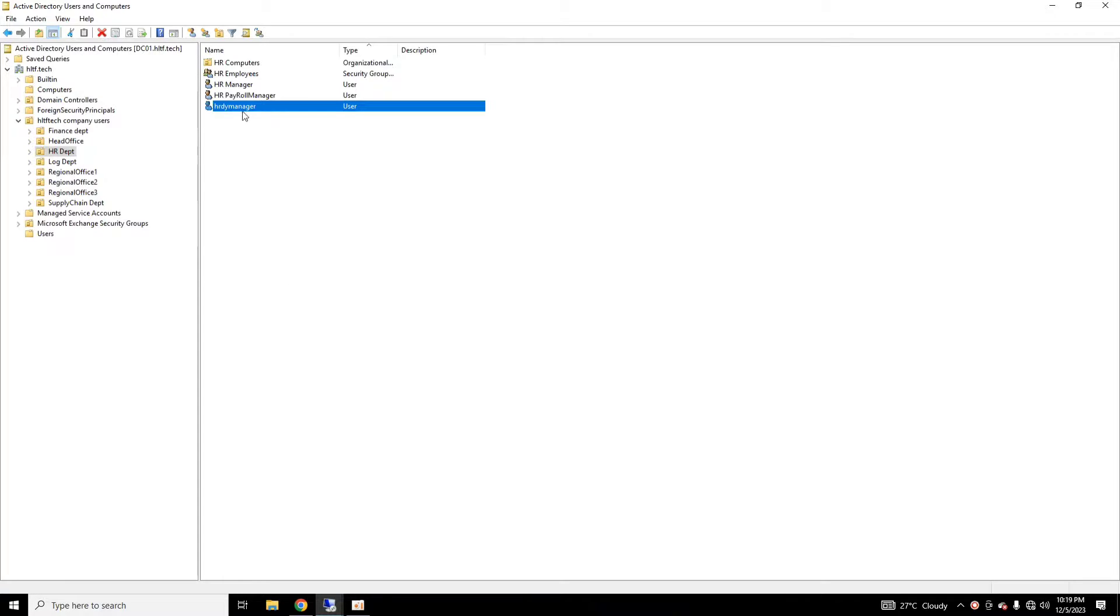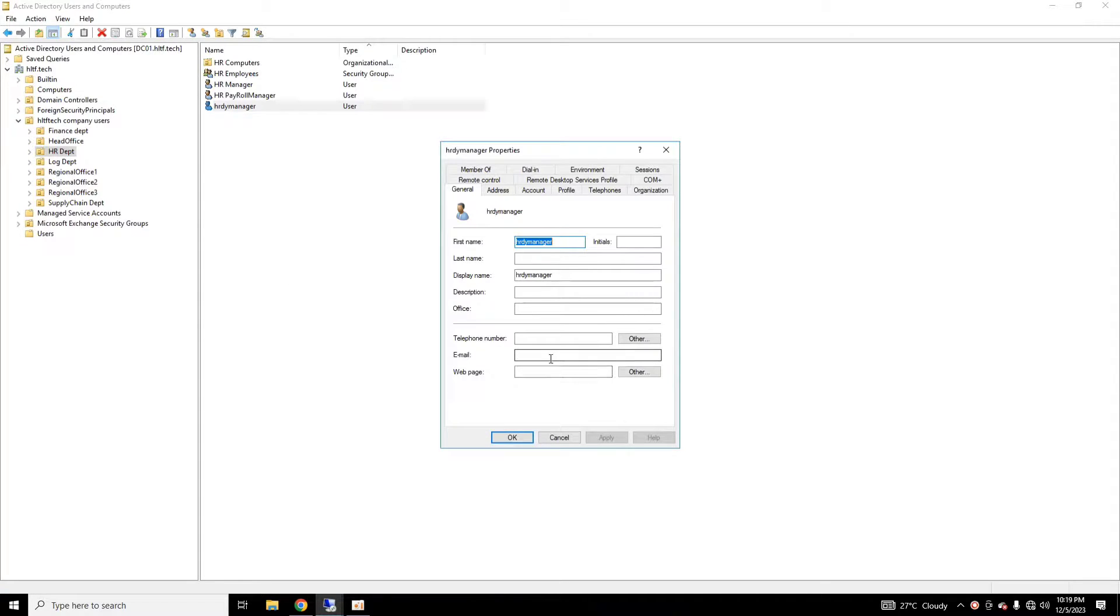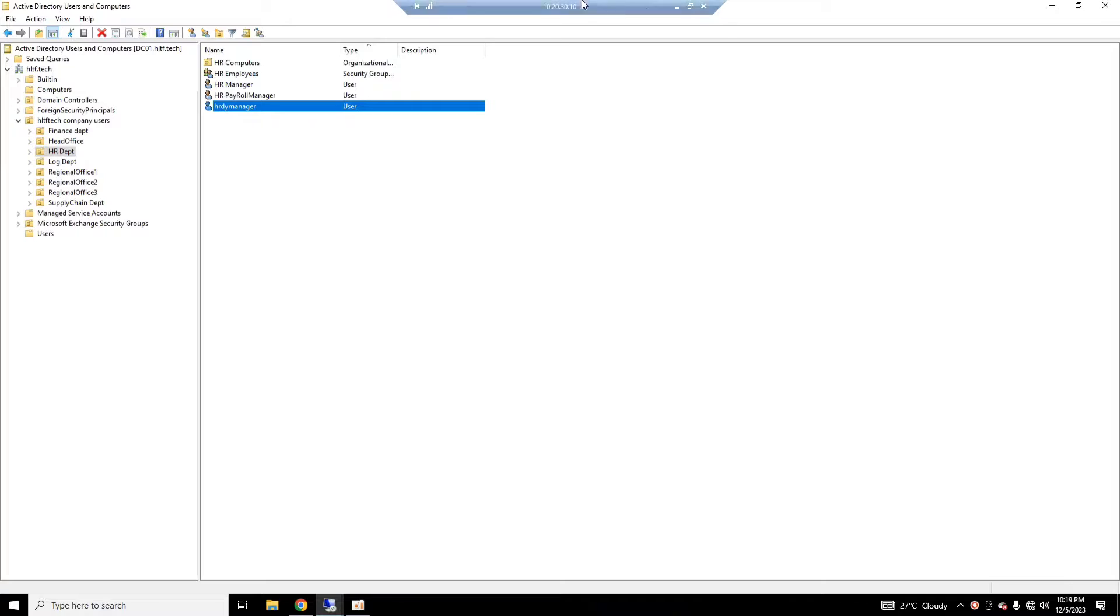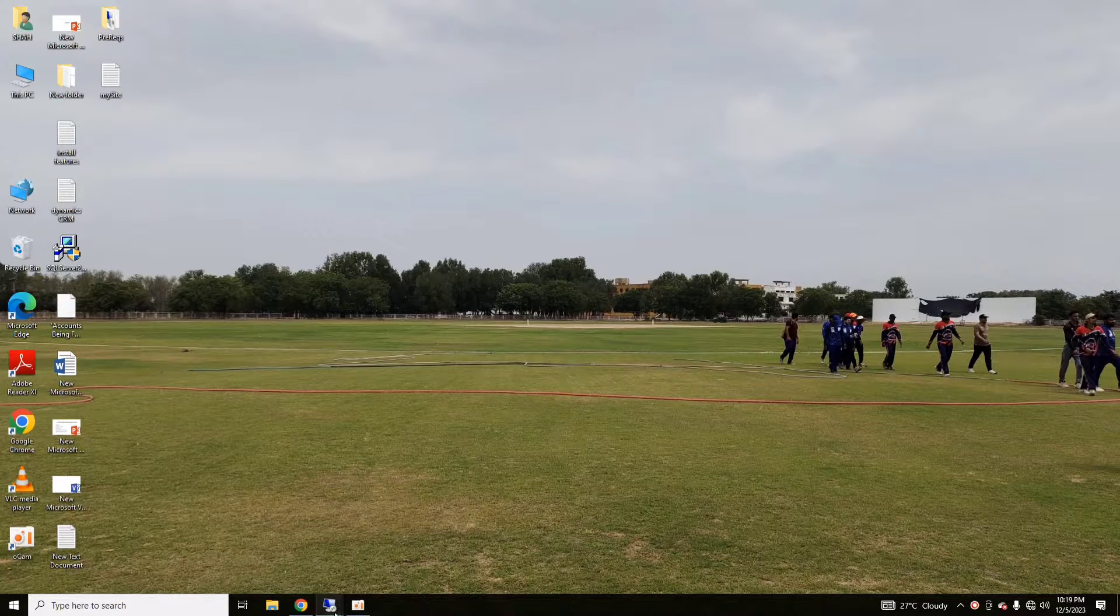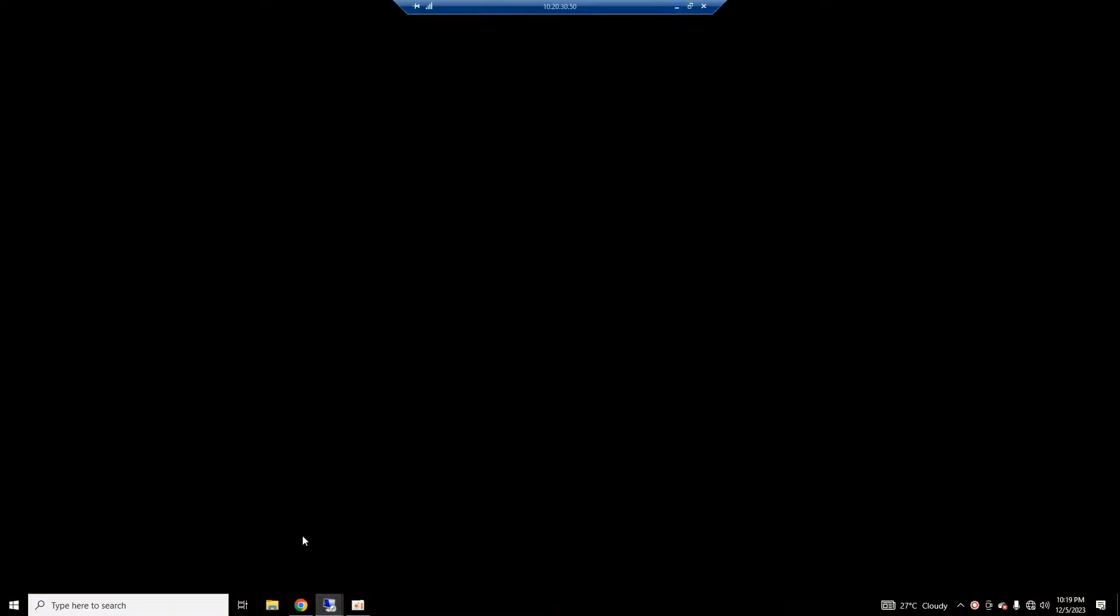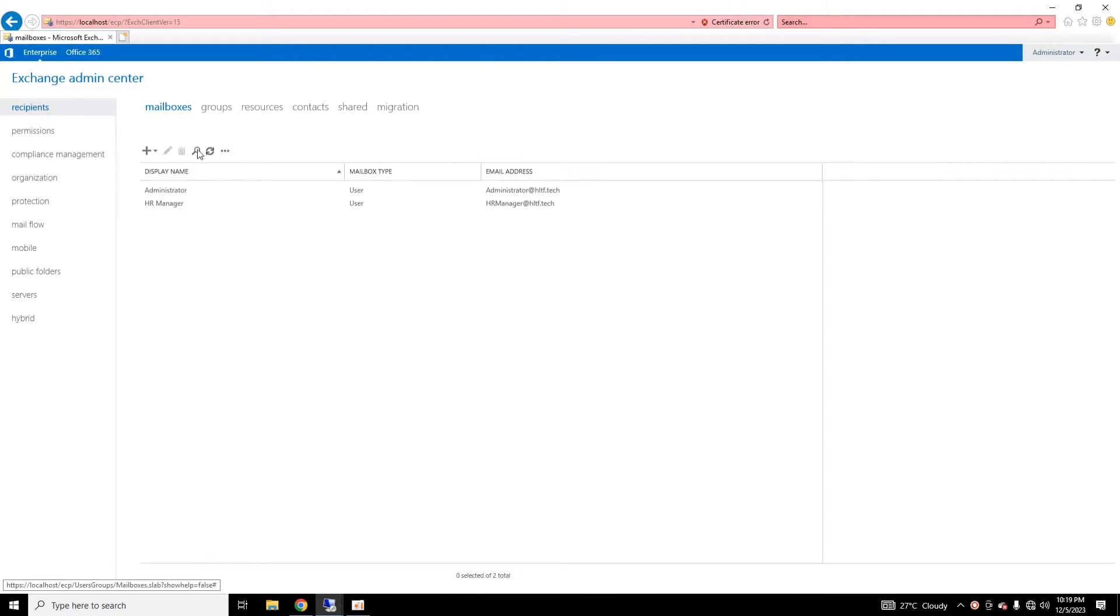Here you can see if we take an example of HR Deputy Manager. If I double-click here, right now you can see that there is no email here. So first of all, I'm going into Exchange Admin Center.